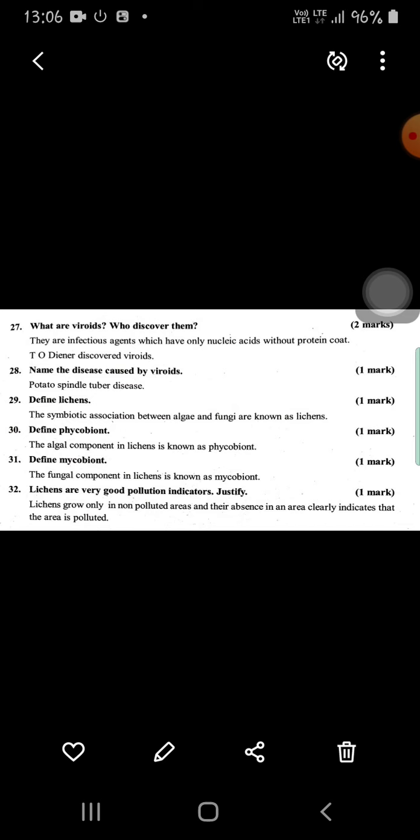The potato spindle tuber disease is caused by a virus — this they may ask for one mark. What is a lichen? It is a symbiotic association or relationship between algae and fungi, known as lichens. The phycobiont is the algae component of lichens, and the mycobiont is the fungi component of lichens. Lichens are very good pollution indicators because lichens grow only in areas with no pollution.